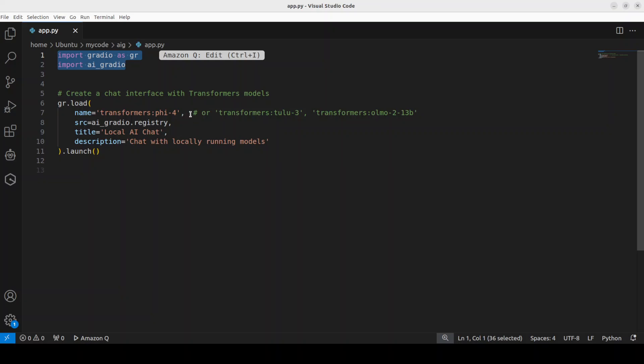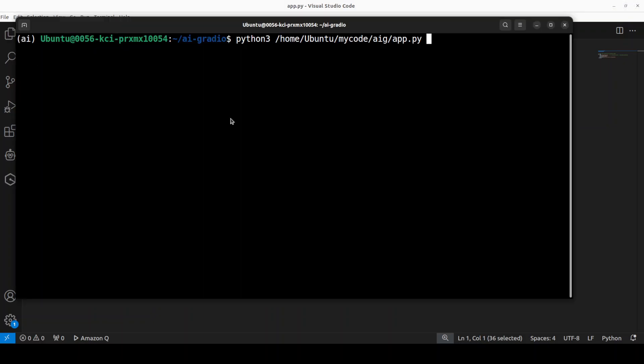I'm assuming that you already have downloaded that model locally. Once you see a transformer colon Phi-3, it is going to access it. At the moment, the number of models that support it's a bit limited. There is Tulu 3, and then also Olmo model is supported, and then there are some vision models supported. This is the whole file and then it is going to just launch a very simple Gradio chat interface.